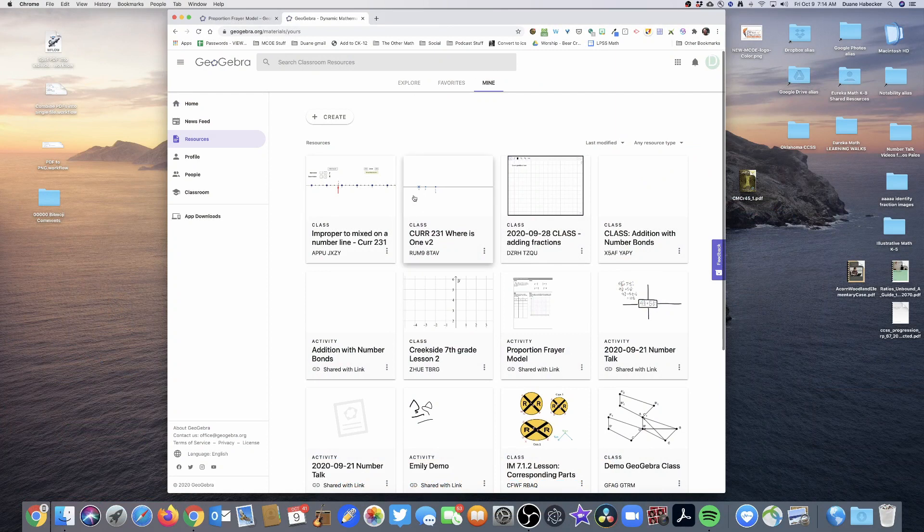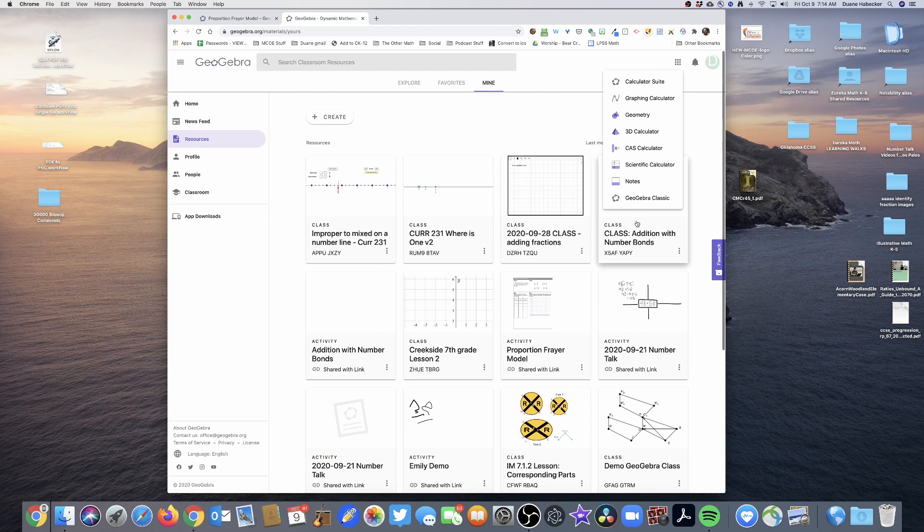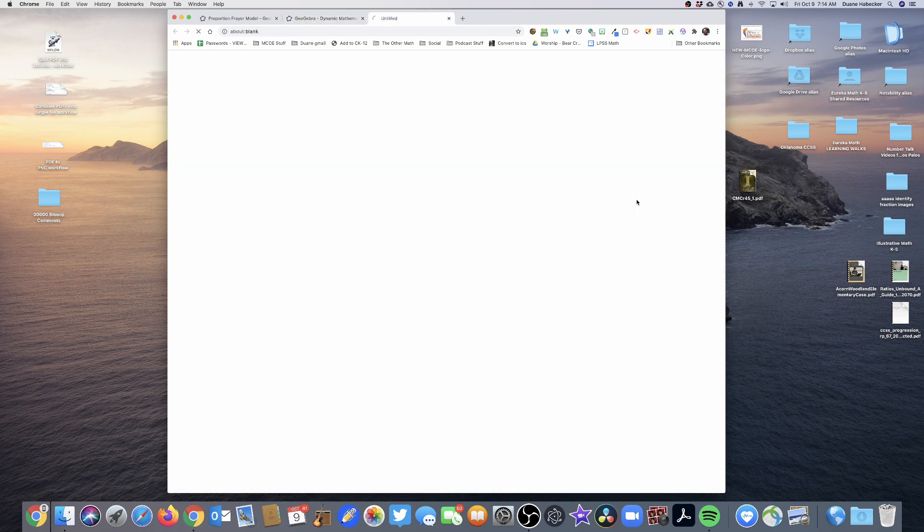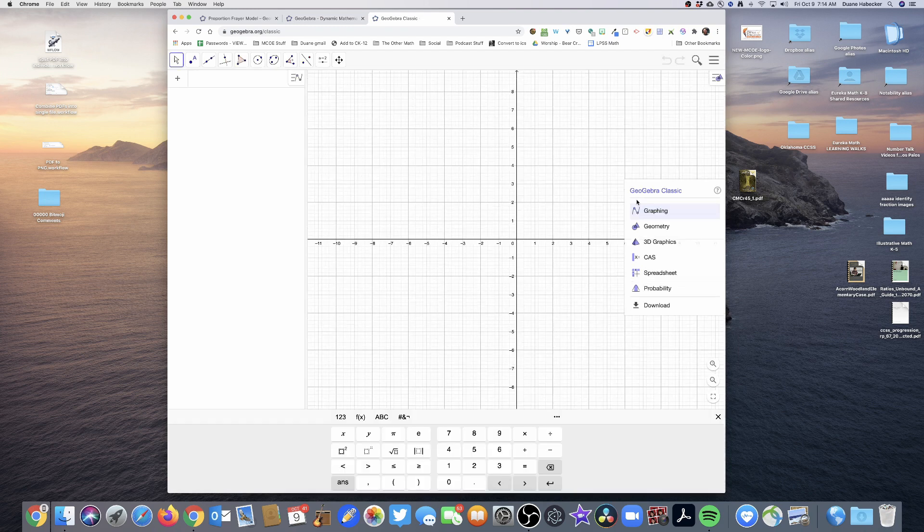And so I'm in my GeoGebra account. I'm going to click on the nine squares up in the upper right hand corner. And I'm going to, out of all of these, I'm going to select GeoGebra Classic. This is just the way I do it. There may be other ways to do it.